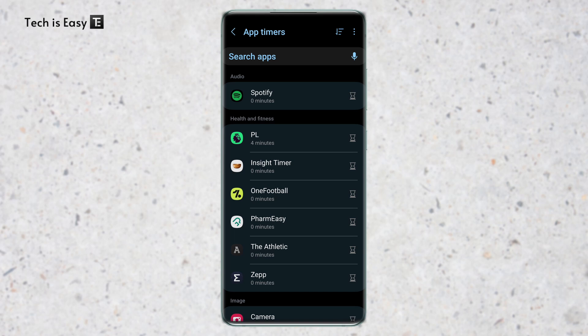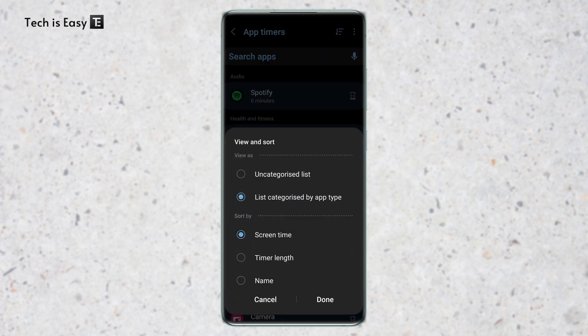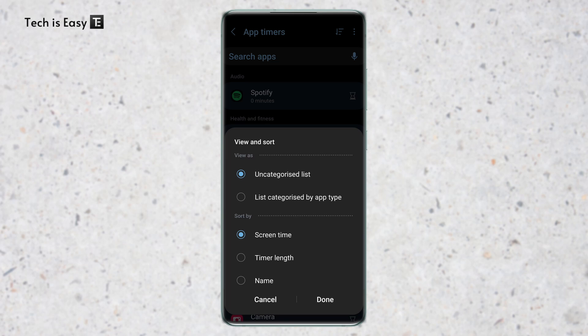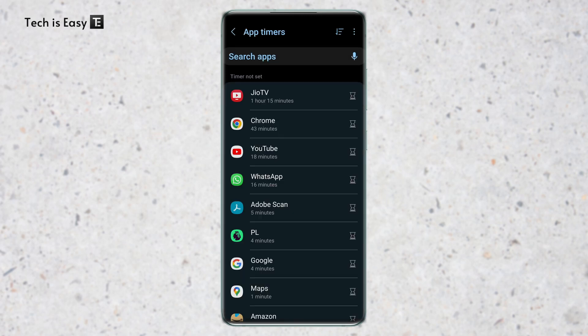They have different ways of viewing these apps. If you click on this icon on the top right, then you can view the apps as categories or uncategorized. So I'll select uncategorized, and then you can sort the apps based on different things like screen time, timer length, and name. So I'll sort them based on screen time and click on done. And as you can see, all the apps which have high screen time have come on top.